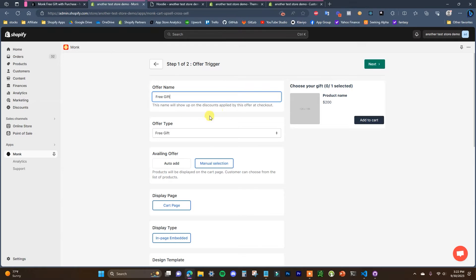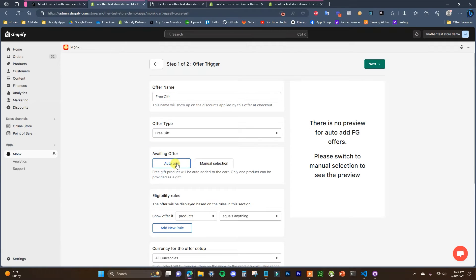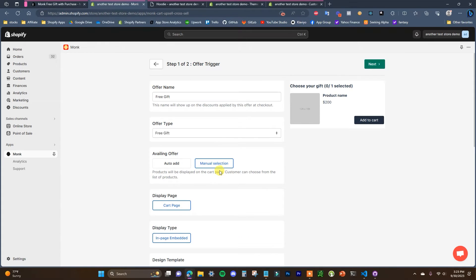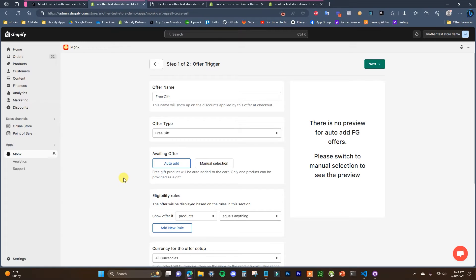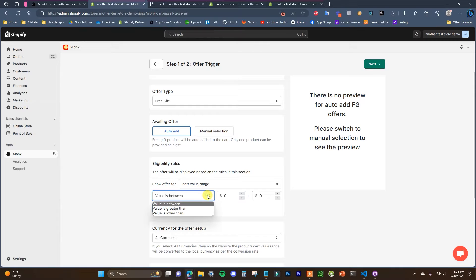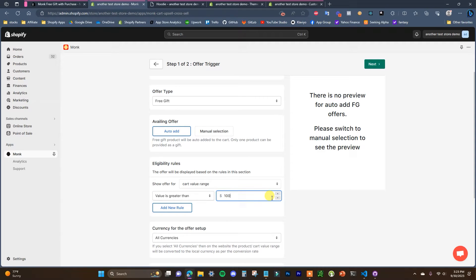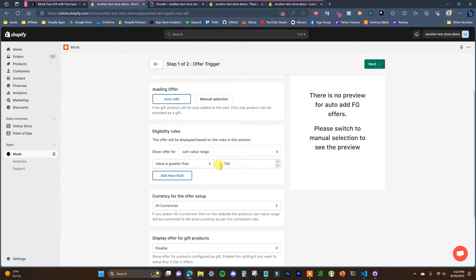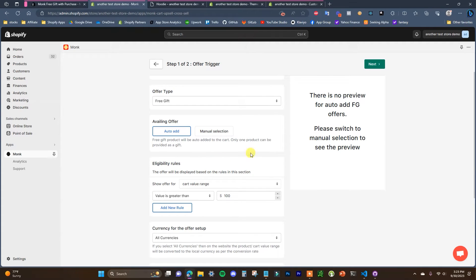You can choose whether you want the offer to be manually selected or automatically added to the cart. If you are going to have one gift only, set it to auto add. If you want to offer customers multiple different gifts to choose from, choose manual selection — this will allow the customer to choose between multiple gifts once their order qualifies. I'm going to go with auto add. Then we can choose our eligibility rules.